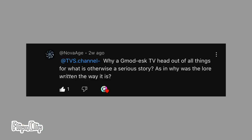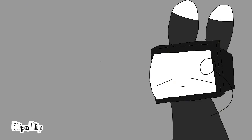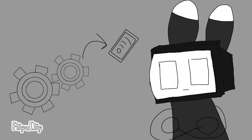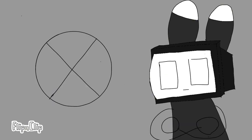Why a Gmod-esque TV head out of all things for what is otherwise a serious story? As in, why was the lore written the way it is? That specific TV is actually really important. Since people have been developing technology ever since the longest time and trying to advance to higher tech, the reason why it was made like that is so she, which is SOS, can actually simulate the three affirmations.